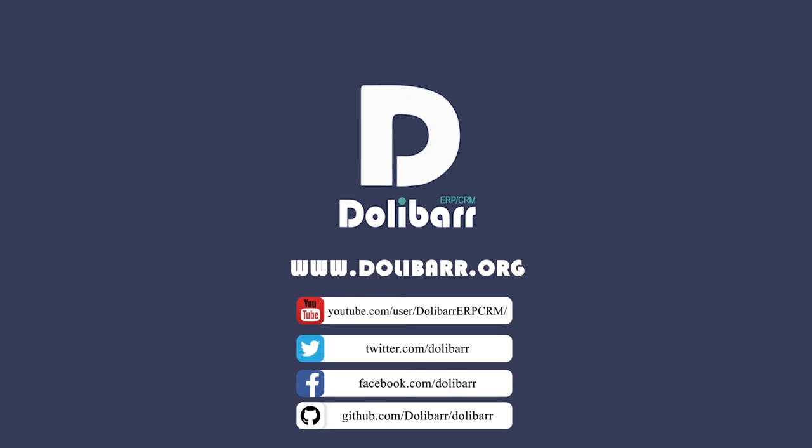Thank you for watching this video tutorial. Visit www.dolibar.org to learn more.